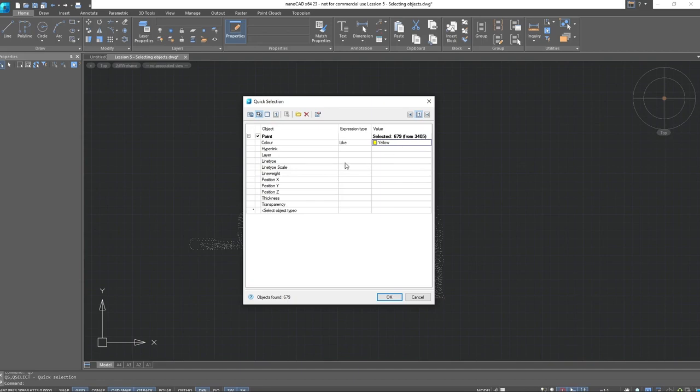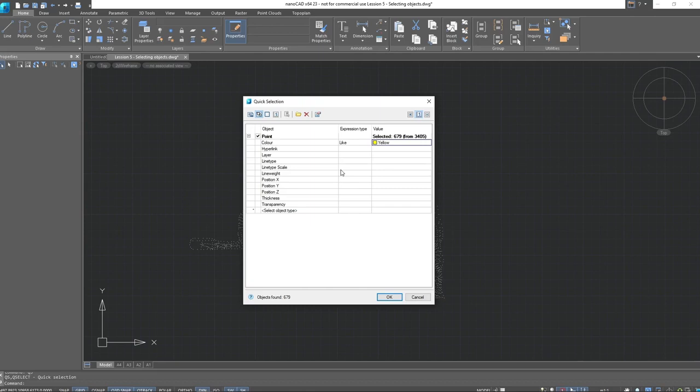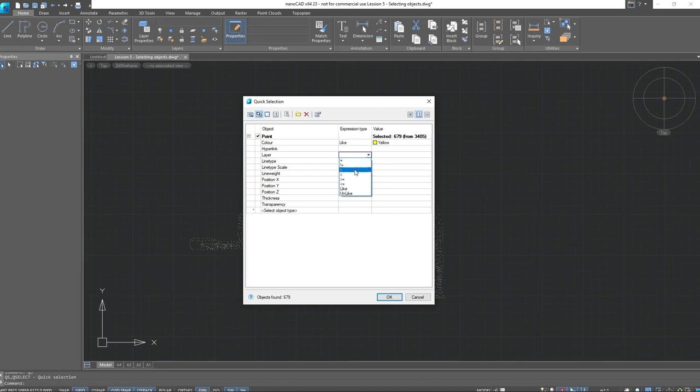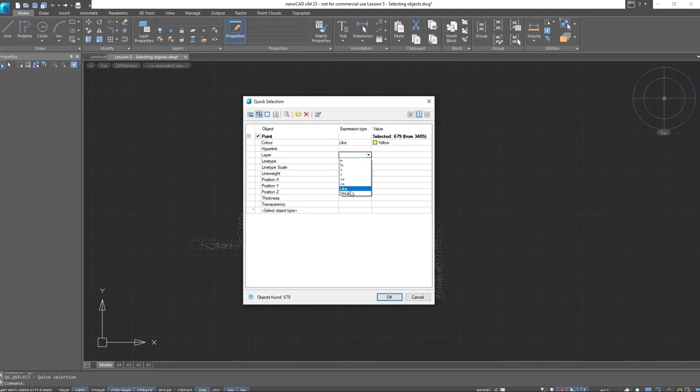In this way, for each object type, you can set an unlimited number of search conditions based on one or several parameters. If you've noticed, the search conditions offer several options for selection. The first is equal, then not equal, greater than, less than, greater than or equal, less than or equal, like or contain the value, and unlike or doesn't contain.